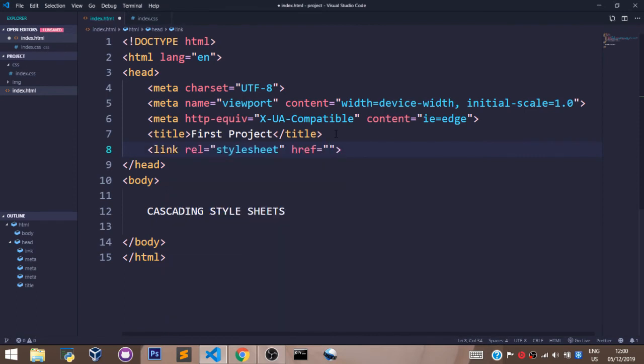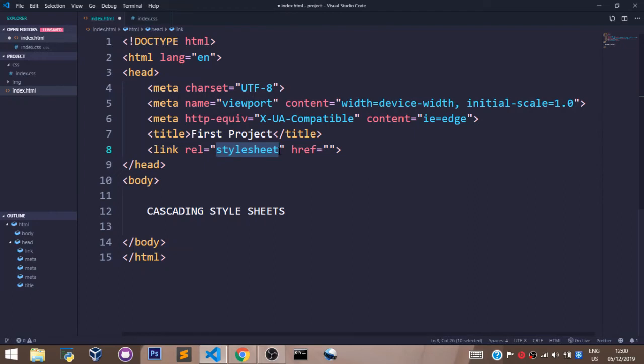Let's talk about these attributes. This is a relationship attribute and it's set to stylesheet. It means we are trying to link our HTML file to a style sheet and like we said earlier, CSS stands for Cascading Style Sheets.